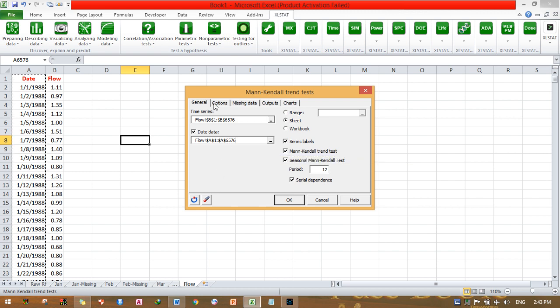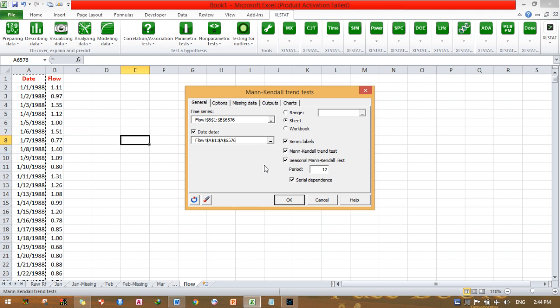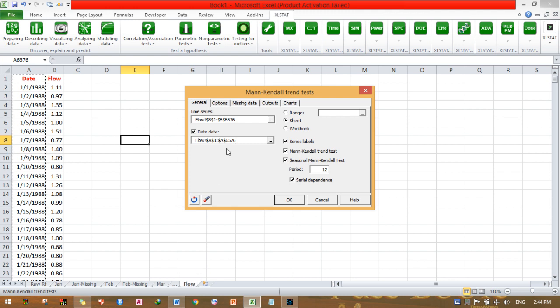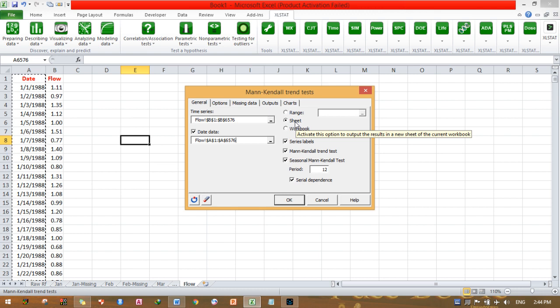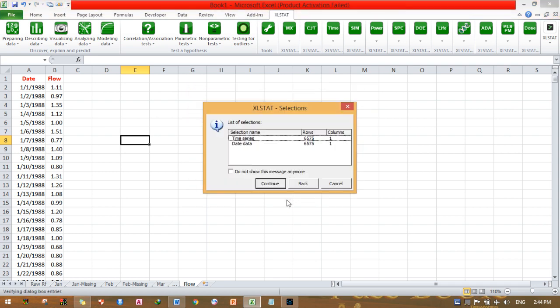I entered this data here. This flow is my tab's name. Activate sheets to output my result in a new sheet. Click this sheet, then make sure these are checked, then press OK. Continue, click continue.